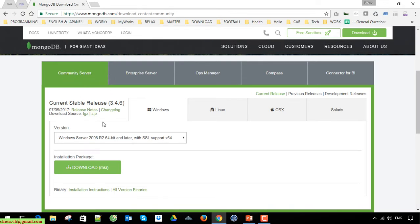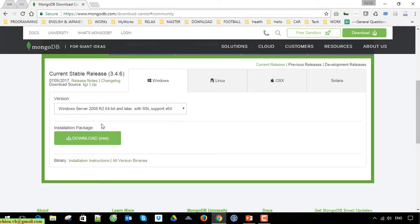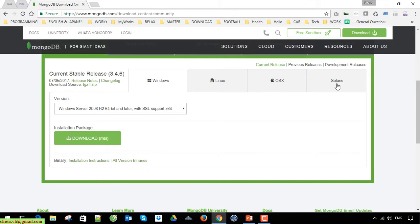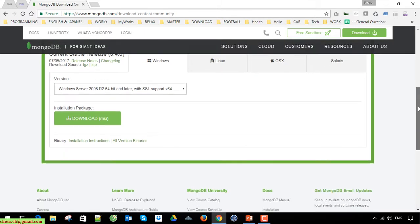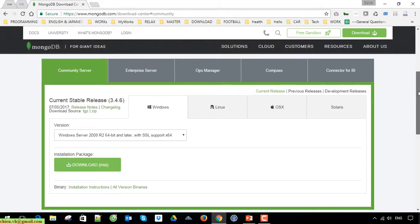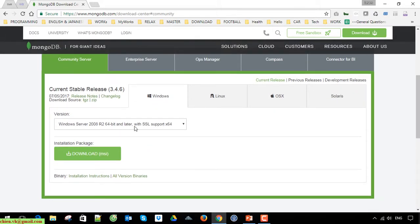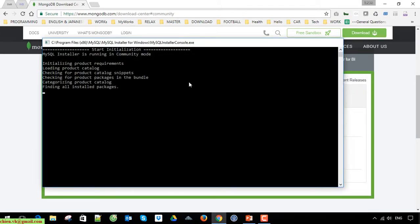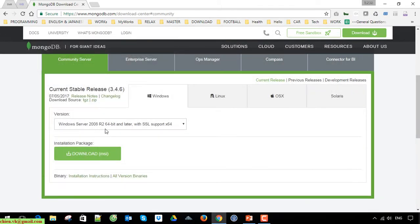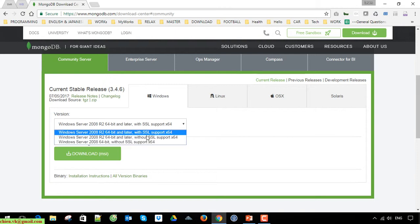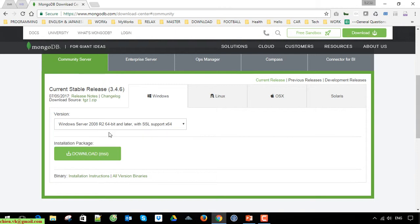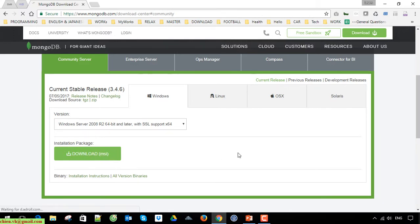Click on the Windows tab. If you want to install it on Linux, iOS, or Solaris, go ahead and click on the correct operating system tab. I will download the Windows Server version. Click on the download button here to get the MSI file.